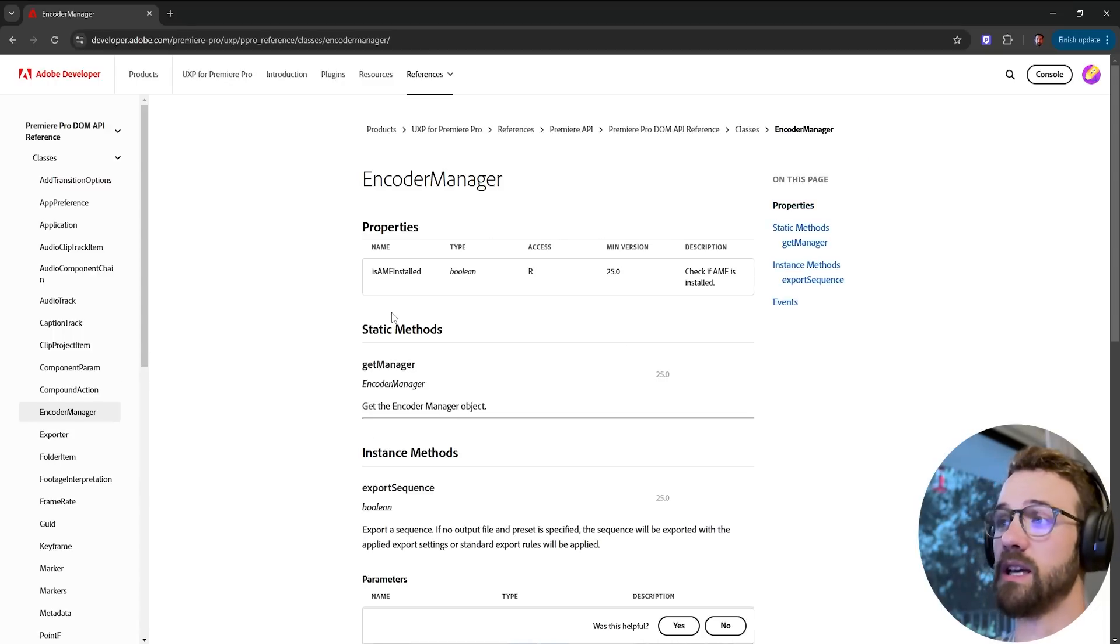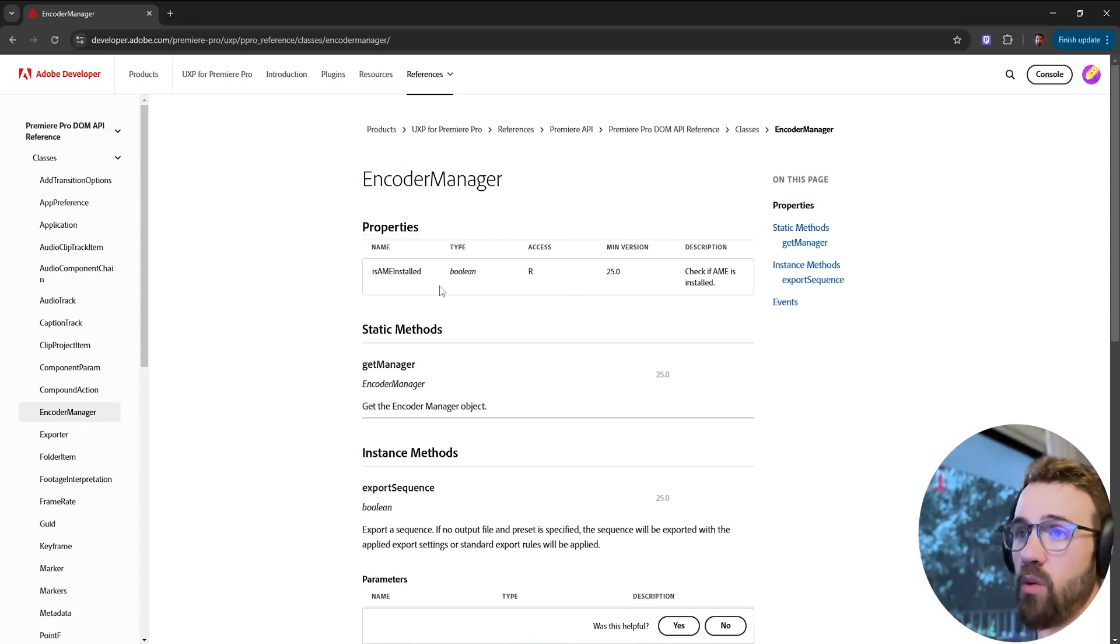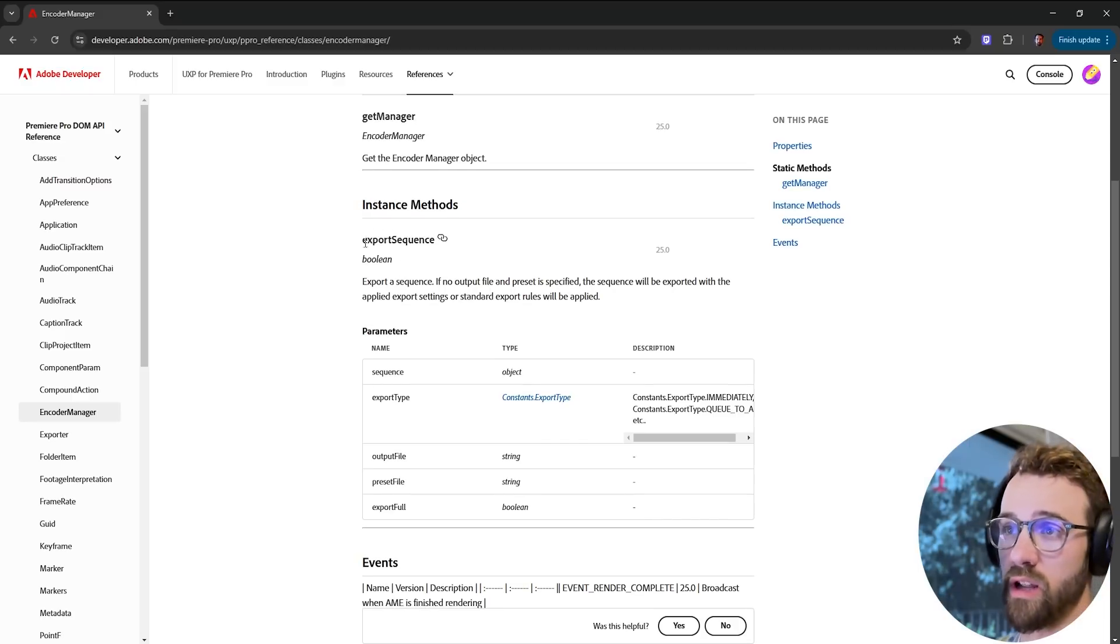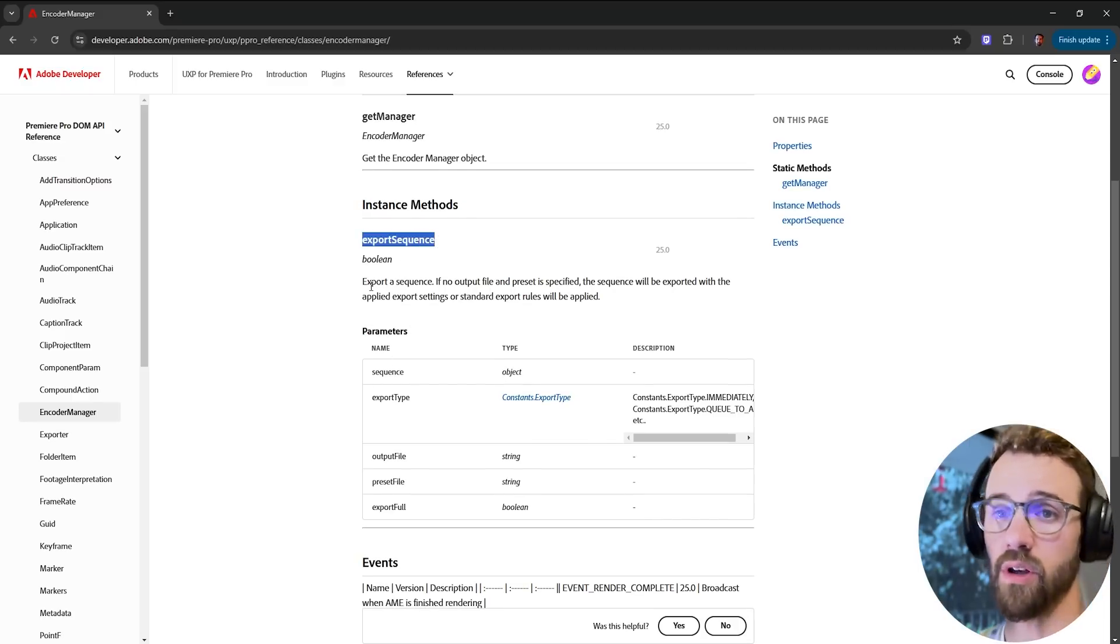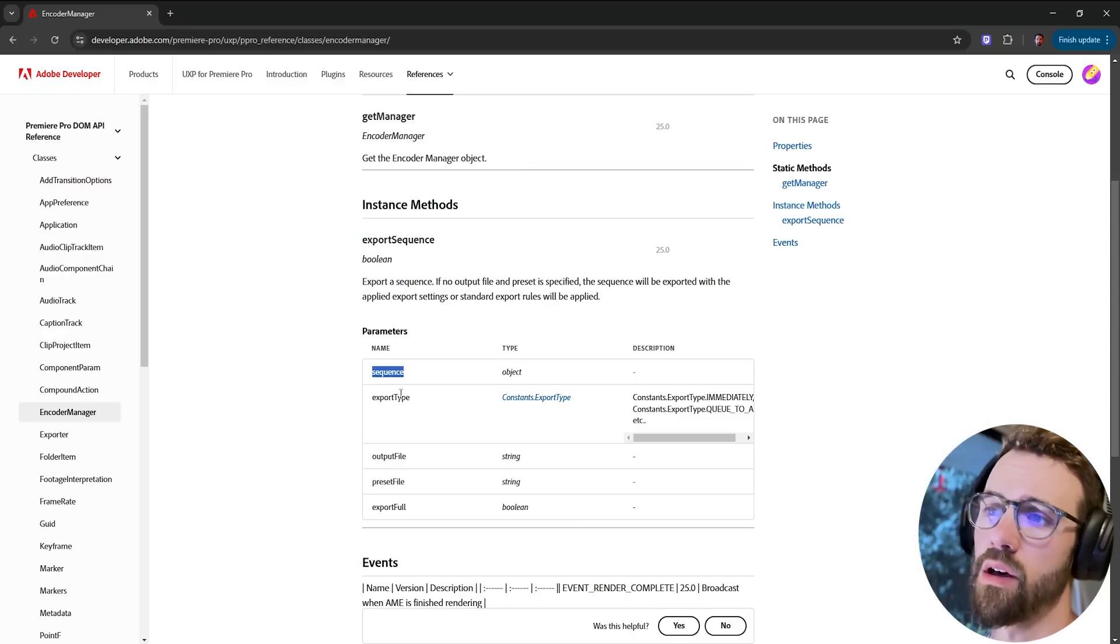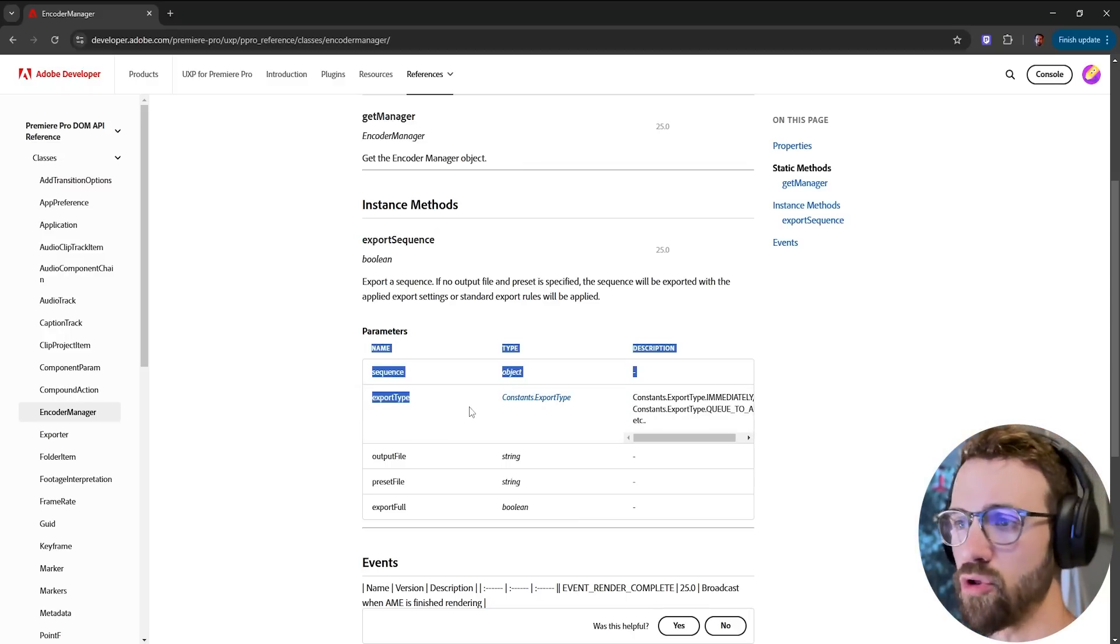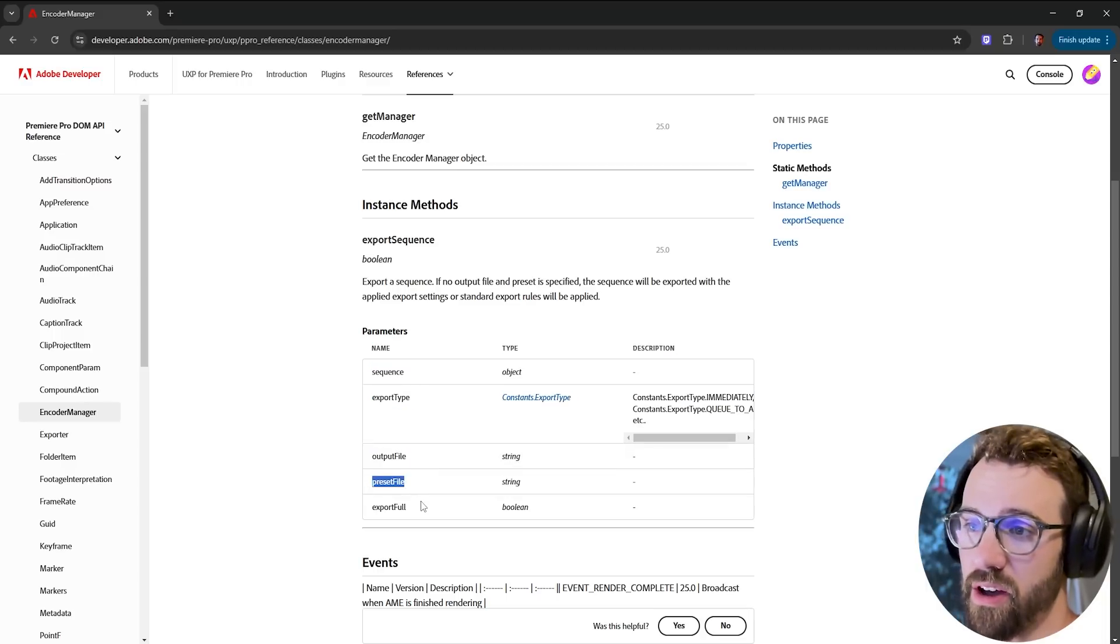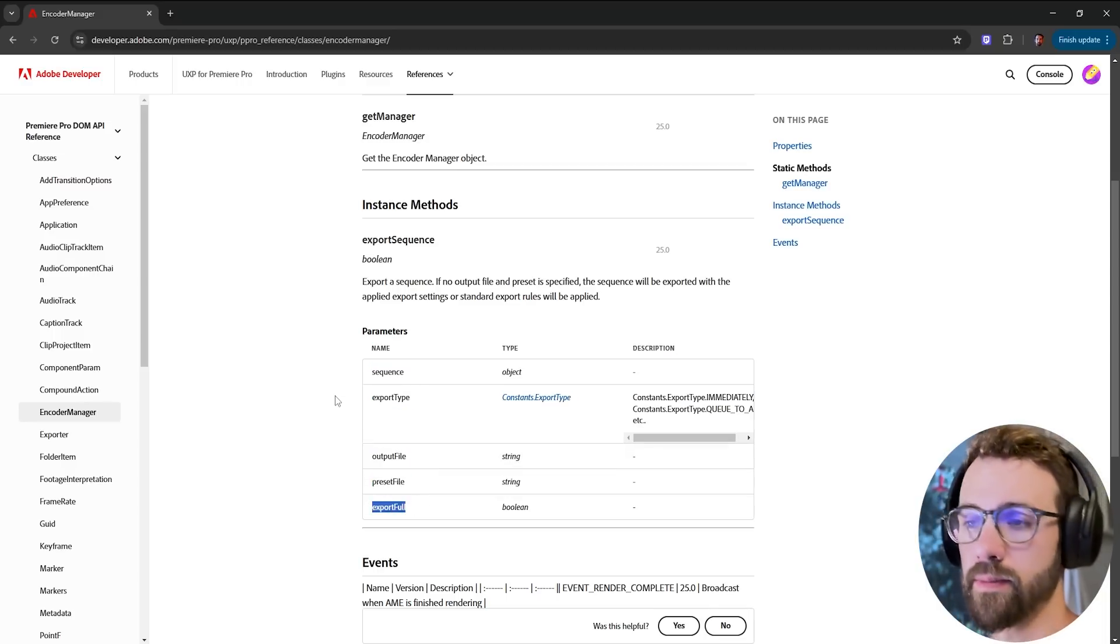The other one is going to be in the encoder manager section. With this we can run export sequence which is a very similar line of code to the old scripting where we would simply provide it with a sequence, the export type, that's kind of new, the output file, the preset file, and whether or not to export the full sequence.